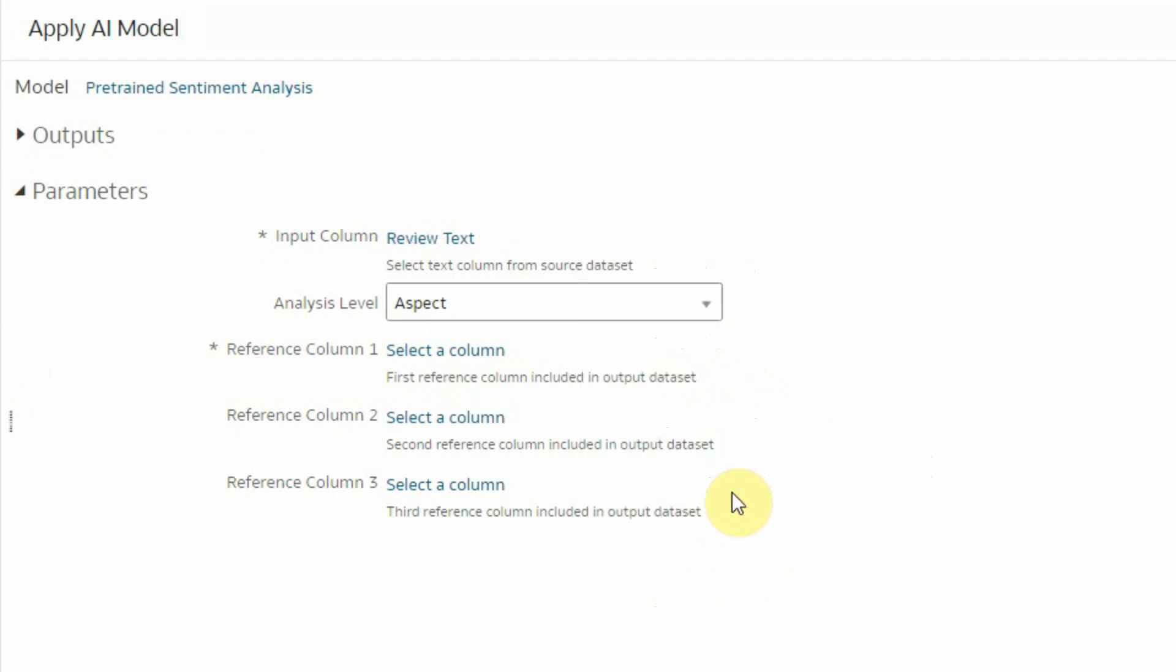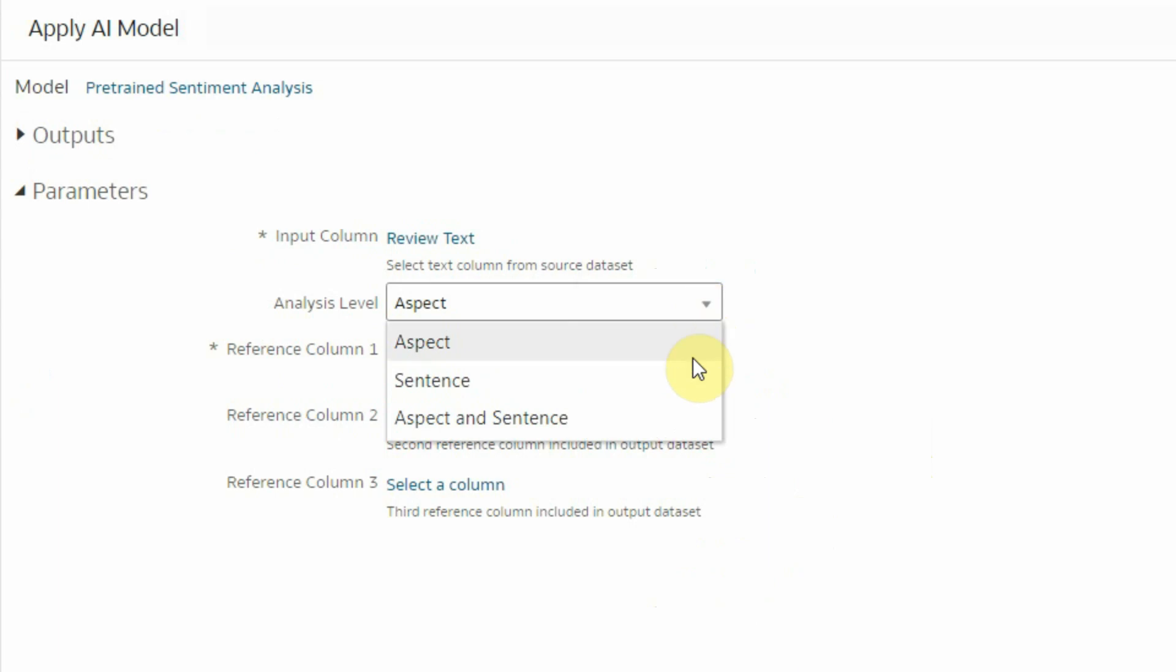The service will provide sentiment analytics for text in every single of my records, that's called document. But in addition to this, it can also provide me with sentiment analytics for specific words in each text, these are called aspects, or specific sentences in each text, so in each document, or both.